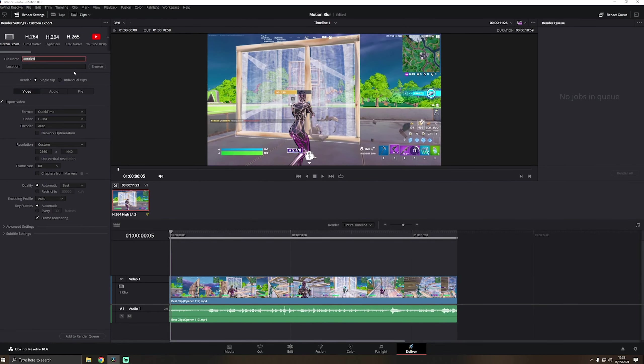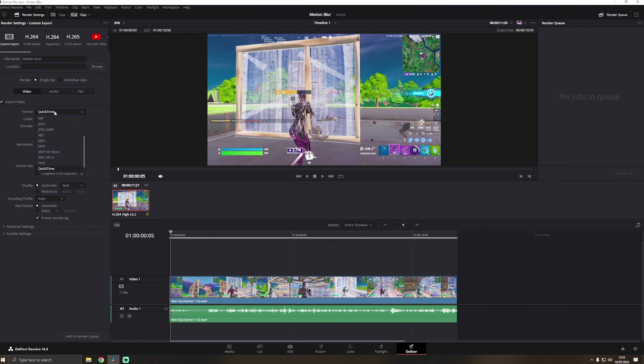And yeah, that's basically it. If you see this, you can play it, but it's really laggy. It doesn't matter when you render it, and I'm going to show you how it will be pretty nice. It won't have lags, won't have anything. So you go to deliver down here.